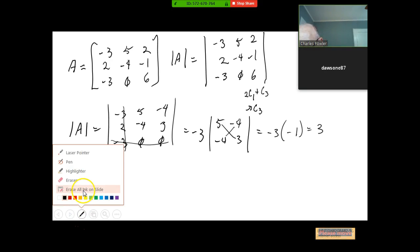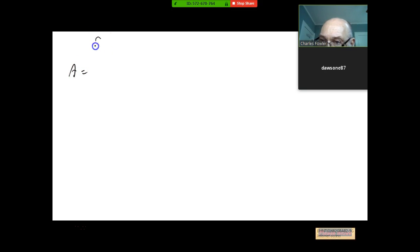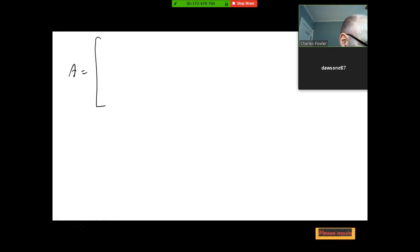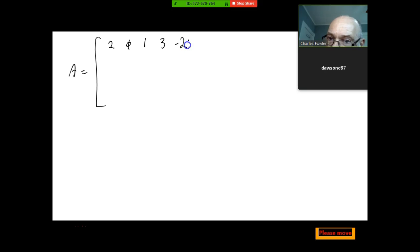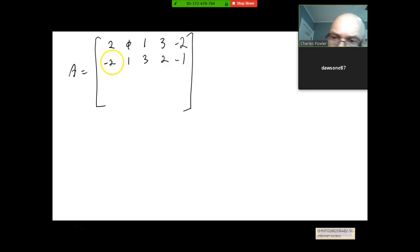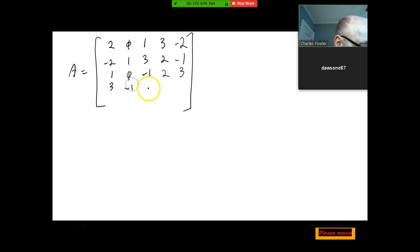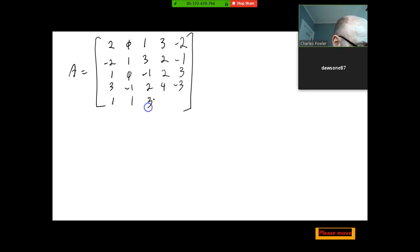Let's move on to Example 6 — believe it or not, a 5×5. Matrix A is: row 1: 2, 0, 1, 3, negative 2; row 2: negative 2, 1, 3, 2, negative 1; row 3: 1, 0, negative 1, 2, 3; row 4: 3, negative 1, 2, 4, negative 3; row 5: 1, 1, 3, 2, 0. Notice how much better the pen is writing now. What would be your approach to this one? What grabs your attention?